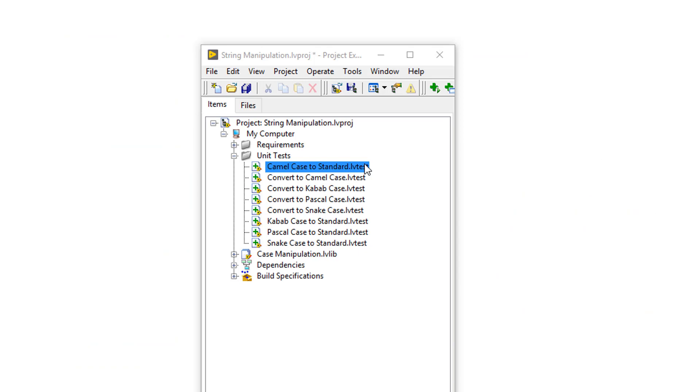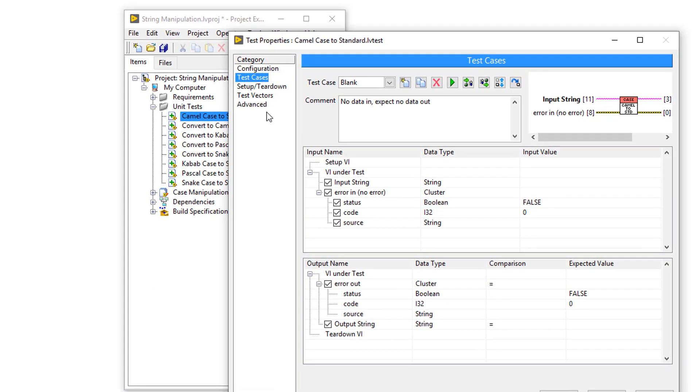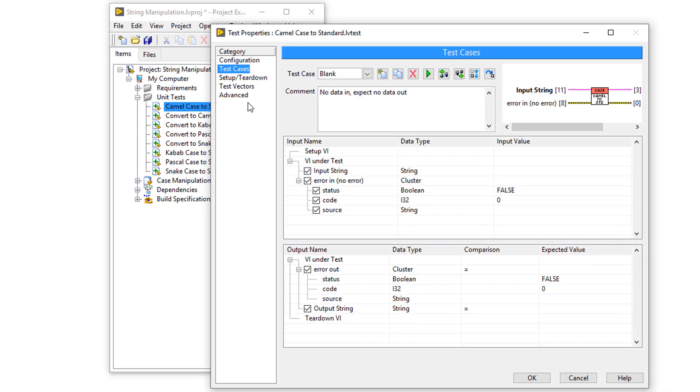Now that we've created these test files, we can open them up and create some test cases. Now in this walkthrough, I'm using the unit test framework that comes with LabVIEW Professional.